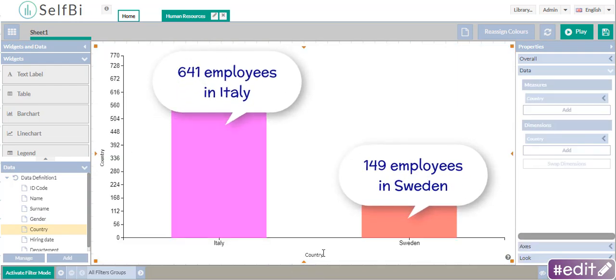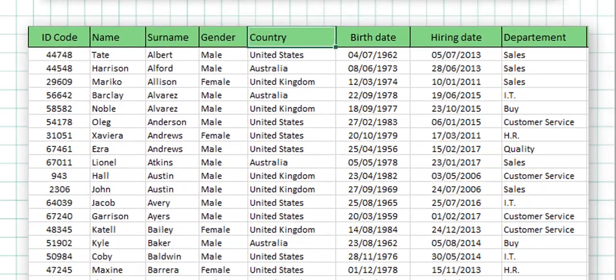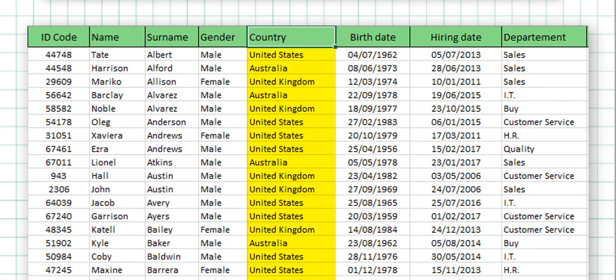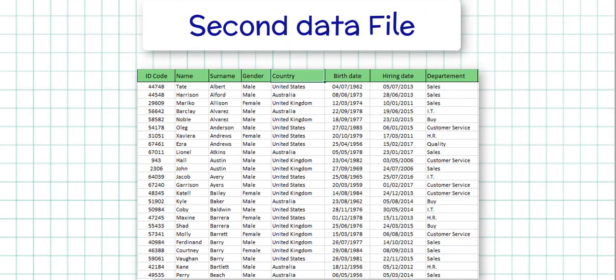Now, go back to the second file. It contains the same kind of data, but about people employed in Australia, UK and USA. Load this file to Selfie too.